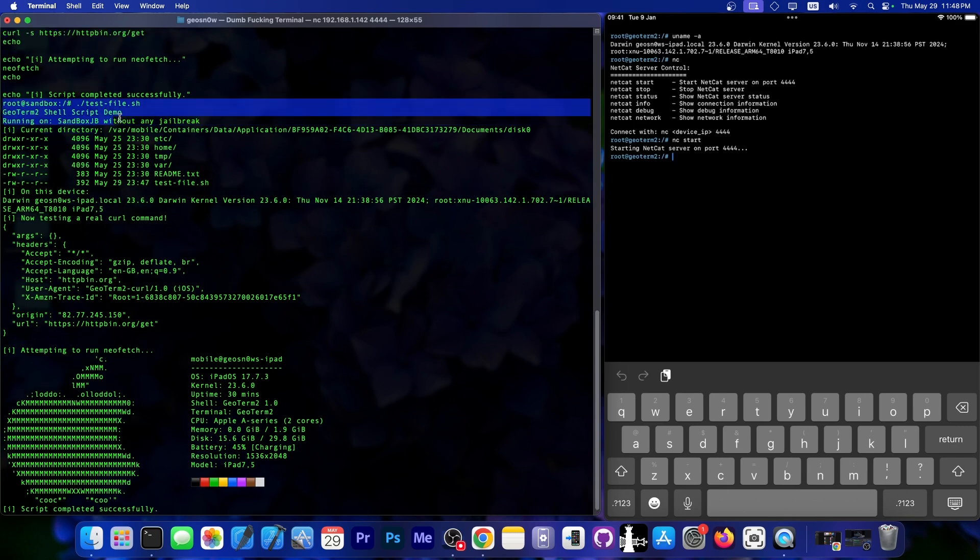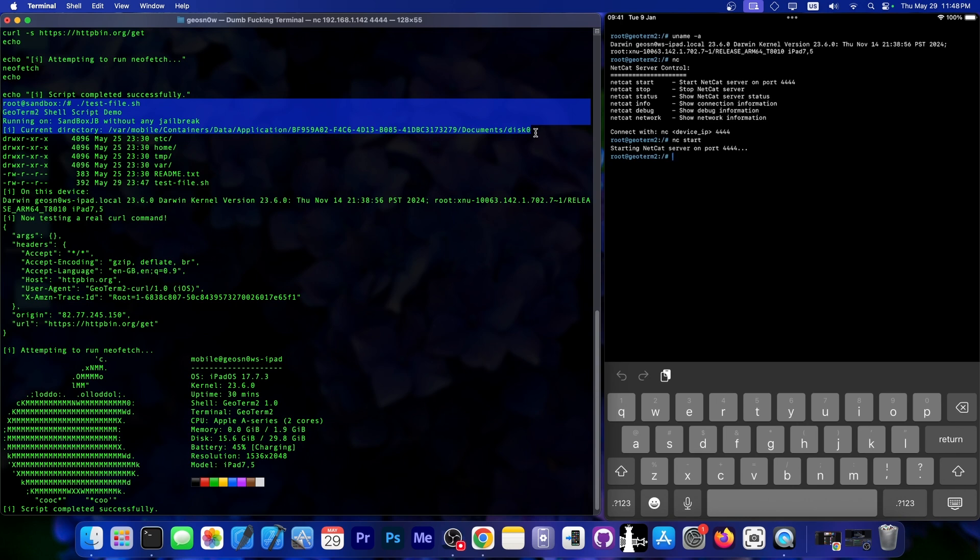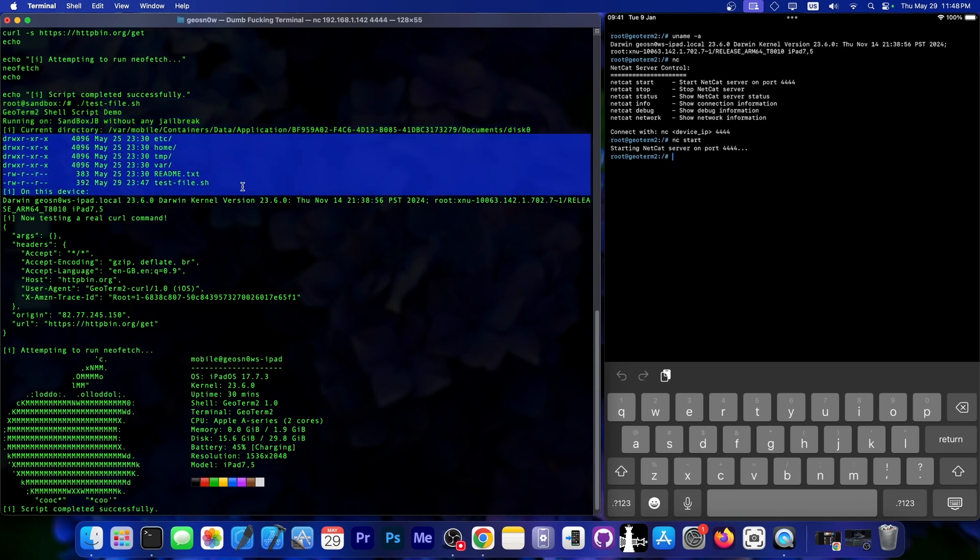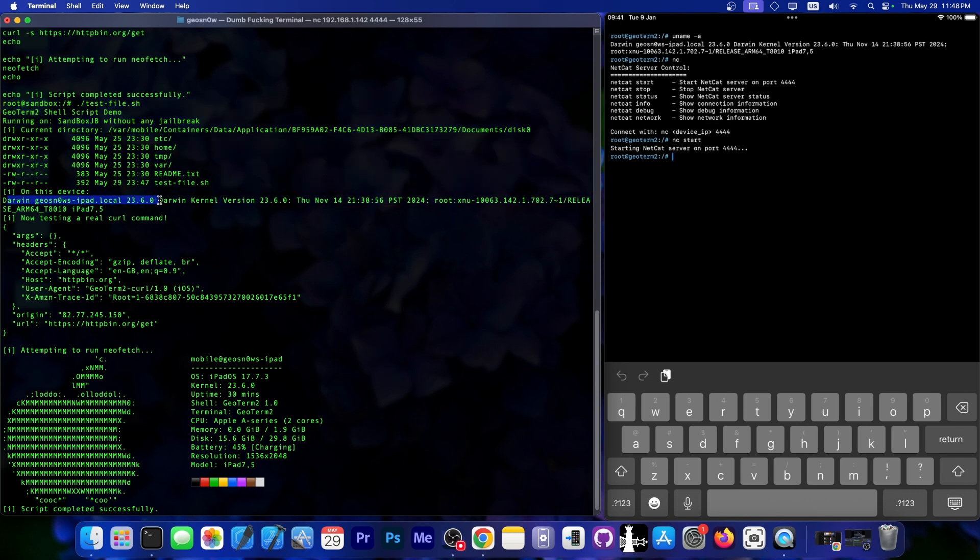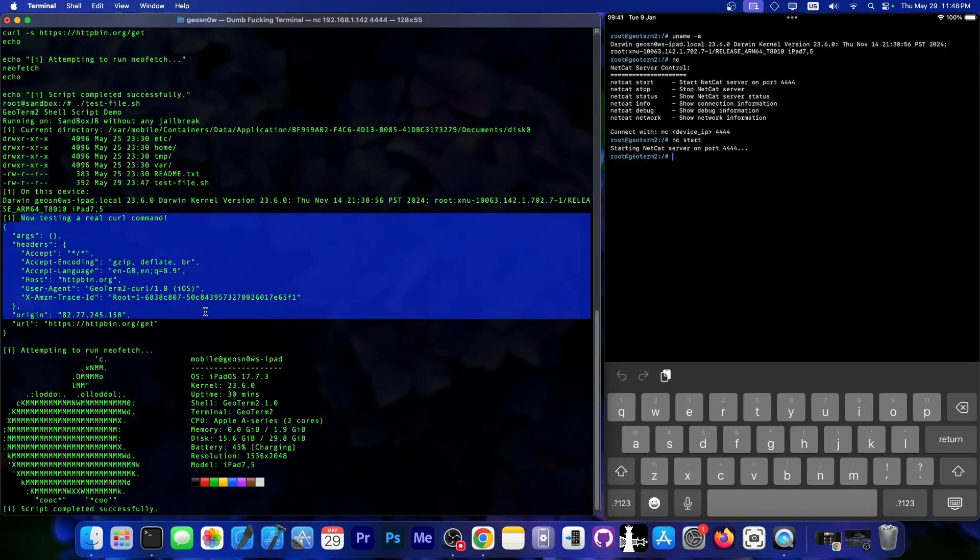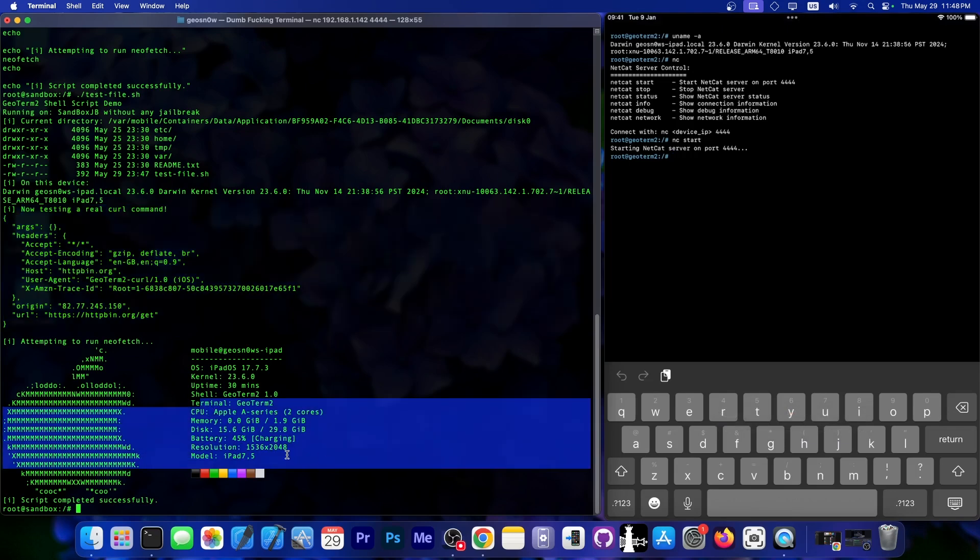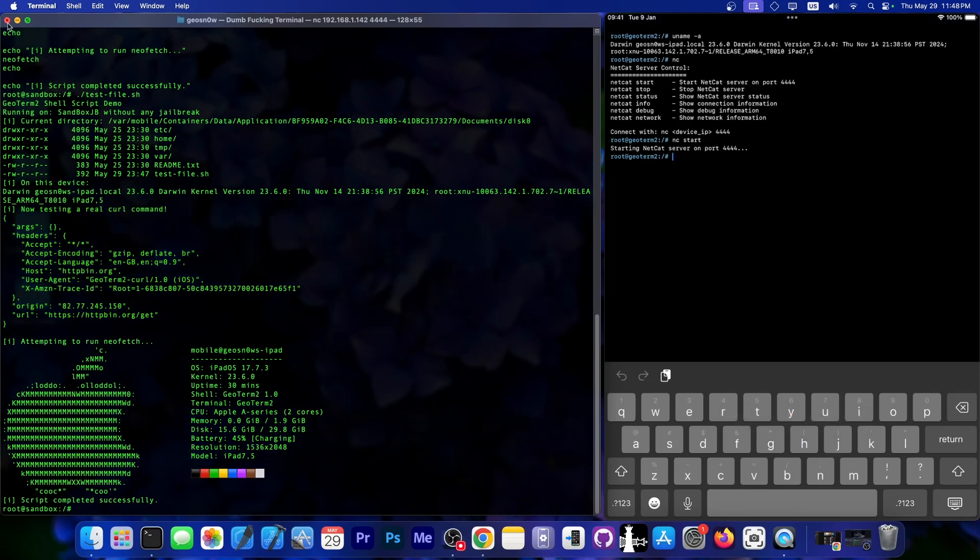So here's where we ran it, and it's running on the SandboxJB without any jailbreak. Current directory, as you can see, we're inside the fake file system created inside the application documents folder, and inside that file system, we have this, and it's on this device. The curl command actually ran successfully, so it can connect to network stuff, and then attempting to do the neofetch stuff, and that's it.